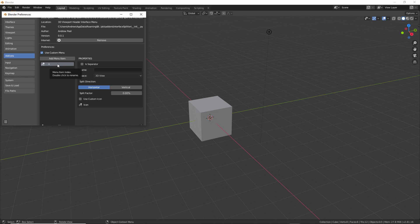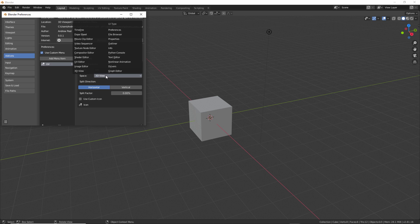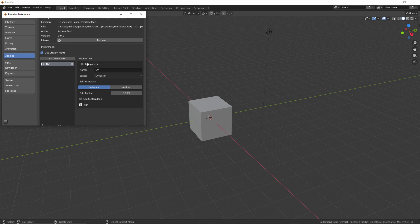Once we click that button, we have a new menu item added here and we can give it a name. If this is going to be the UV editor, we can type that in. Then we can select the space that we're going to be using, so this is the UV editor.